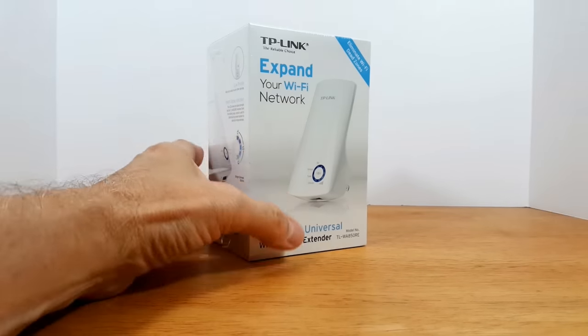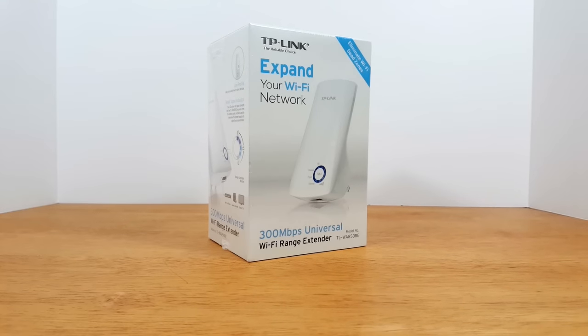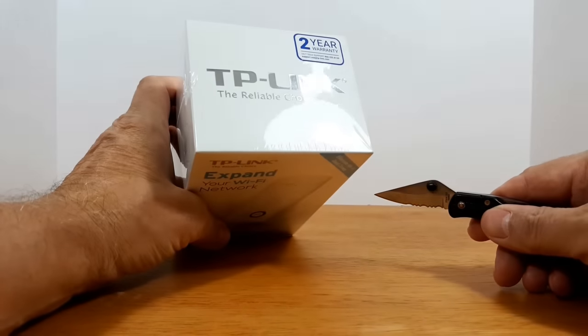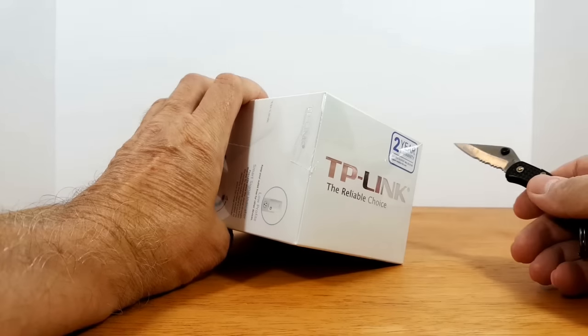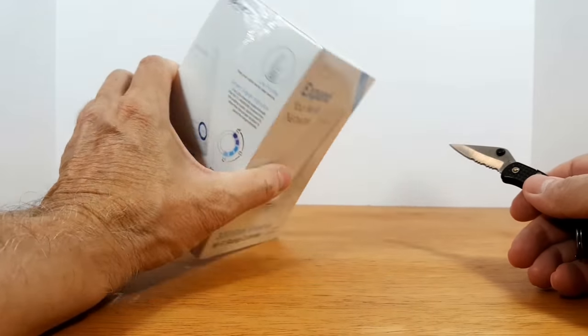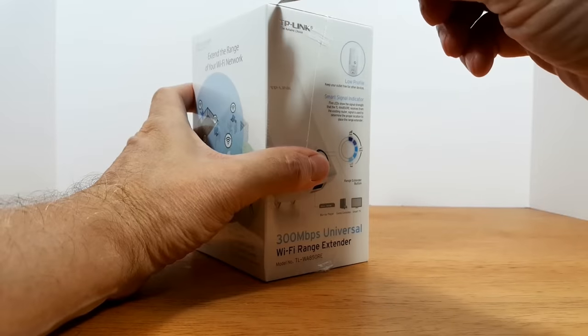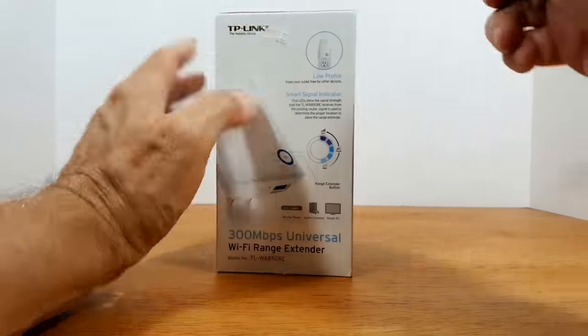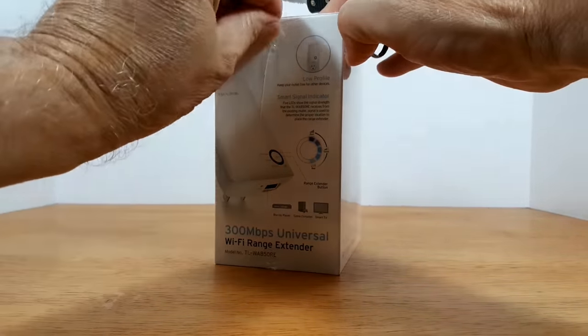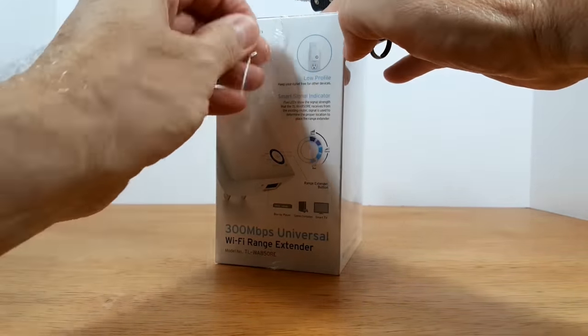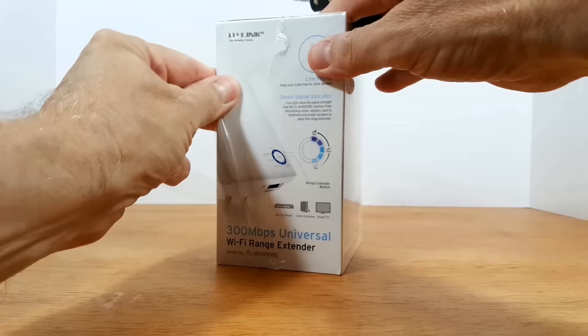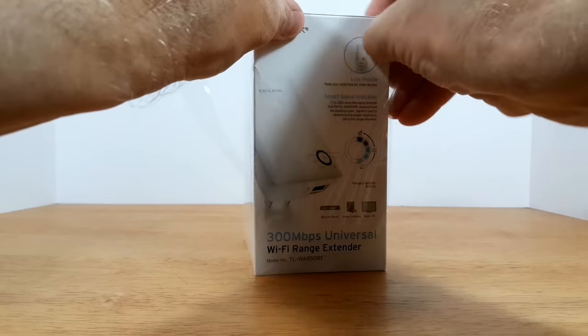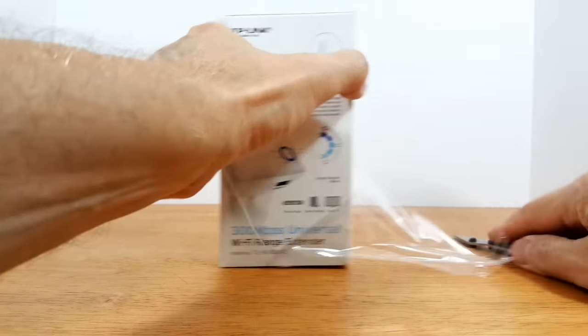Let's go ahead and get started by opening up the box here. I've just grabbed my favorite pocket knife and let me go ahead and do this quickly. I'm going to speed up the video so that we don't waste too much time taking the plastic wrapping off of the box itself.